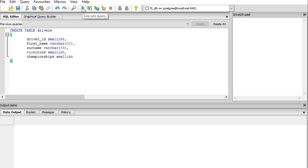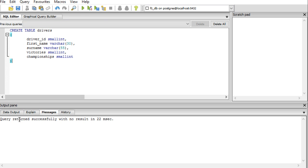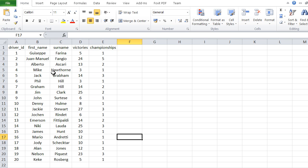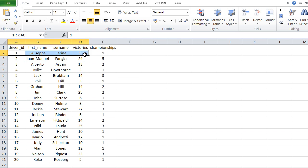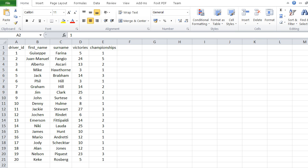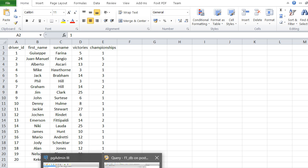The query returned successfully with no result — basically we have now created our table, but it's empty. I have my data in Excel, and now I want to insert the first driver. To insert data you use the SQL command INSERT.